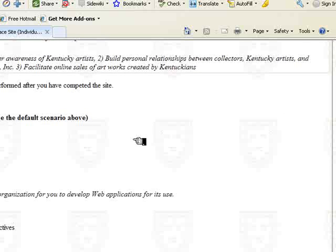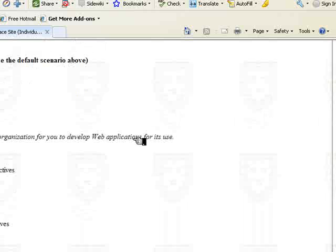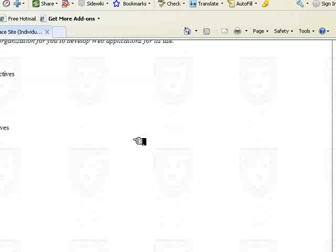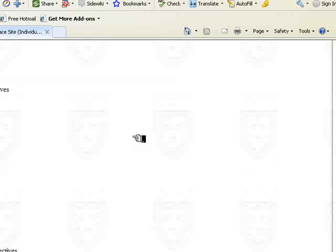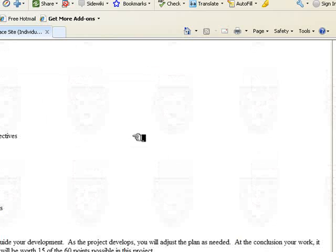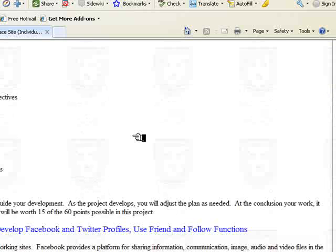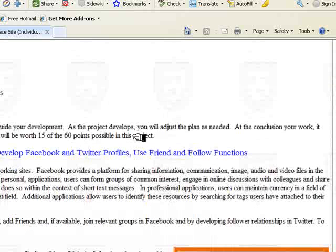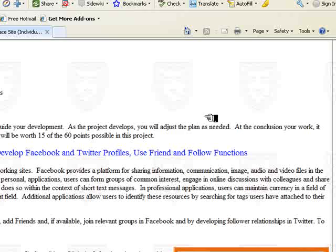Once you've chosen your organization, you start working on a web presence planning report that includes a description of your organizational scenario and plans for how you'll use each of the social media technologies included in the project. The bulk of the design work starts with five different social media modules, each covering a different web-based technology that allows you to establish a web presence for the organization.